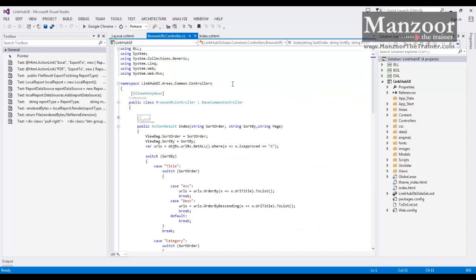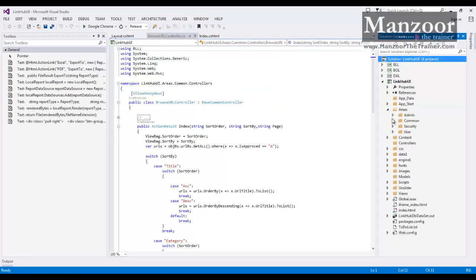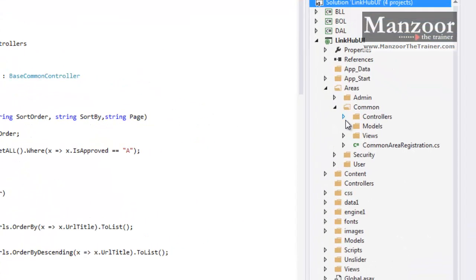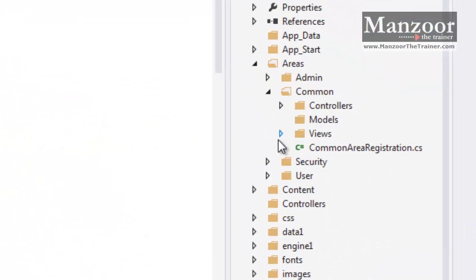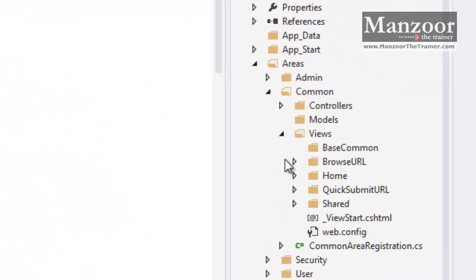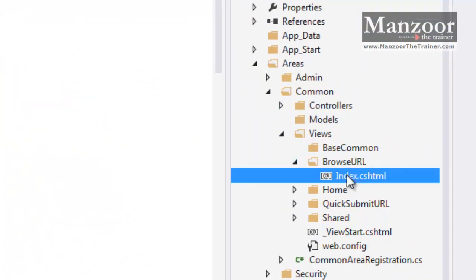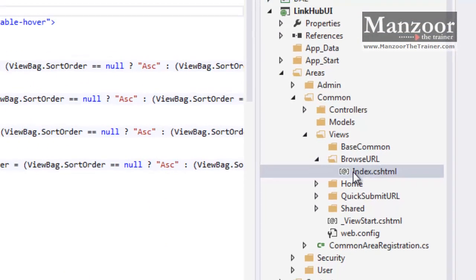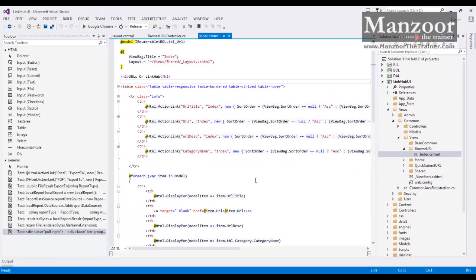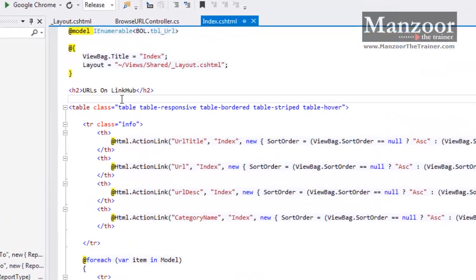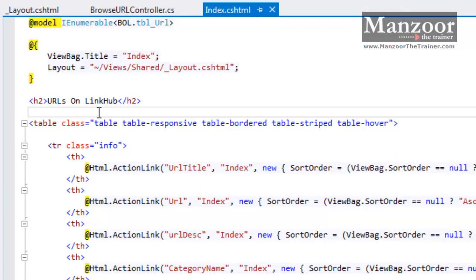So I will go to Common View, Browse URLs, Index. Here I need links, say export to PDF and Excel. I have the links with me, I will simply drag and drop.